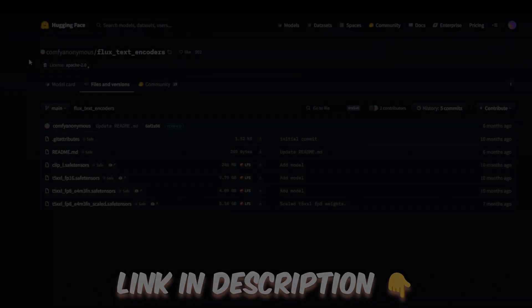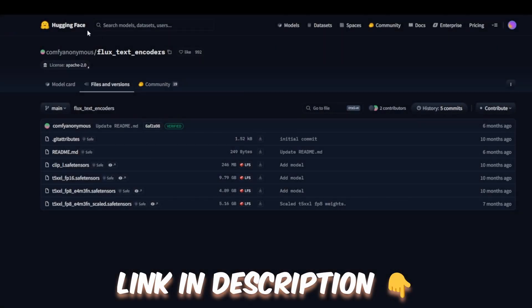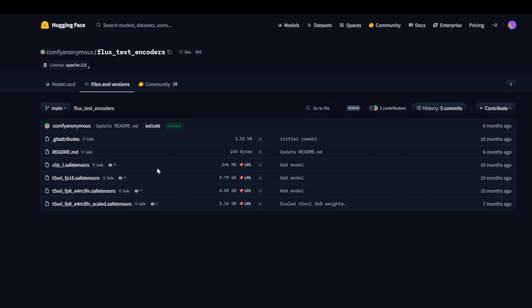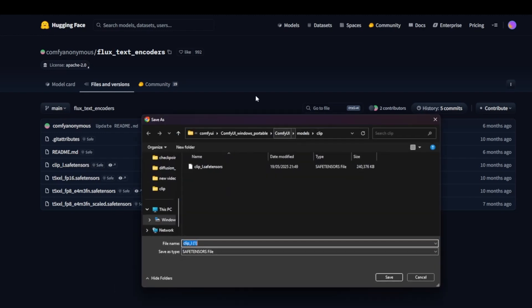Now we'll head over to the Hugging Face page to download a text encoder called Clip_L.Safetensers. Once you find it, right-click to download it and save it to the following directory, ComfyUI Models Clip. Once that's in place, we're ready to move on to the final required file.